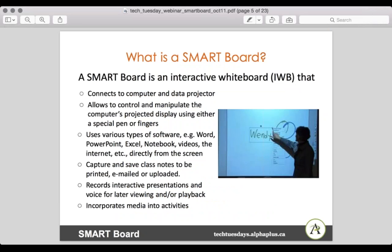So what is a Smart Board? A Smart Board is really an interactive whiteboard, or IWB. 'Smart Board' is like when we say 'Kleenex' for tissues — Smart is a Canadian company out of Calgary, and the product they make is an interactive whiteboard. It's a board that connects to a computer and a data projector, so it can be used to project from your computer, but it can also respond to touch. It allows you to control and manipulate the computer's projected display using either a special pen or fingers, and you can use Word, PowerPoint, Excel, Notebook, videos — lots of things.